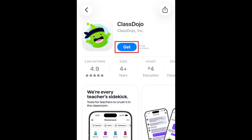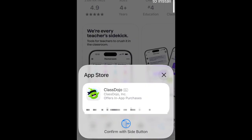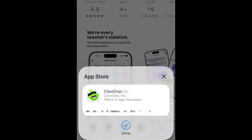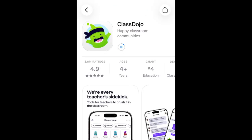Then tap Get. If prompted, use Face ID or enter your password to confirm that you want to download the app. Wait for the installation to complete. Then tap Open to start using ClassDojo.